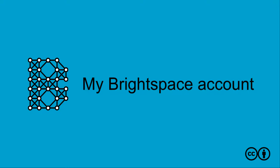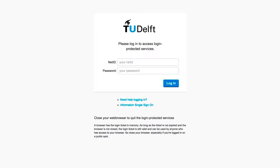My Brightspace Account. Your NetID is a TU Delft pass to many facilities, including the Brightspace platform. It will be generated automatically for employees and students.